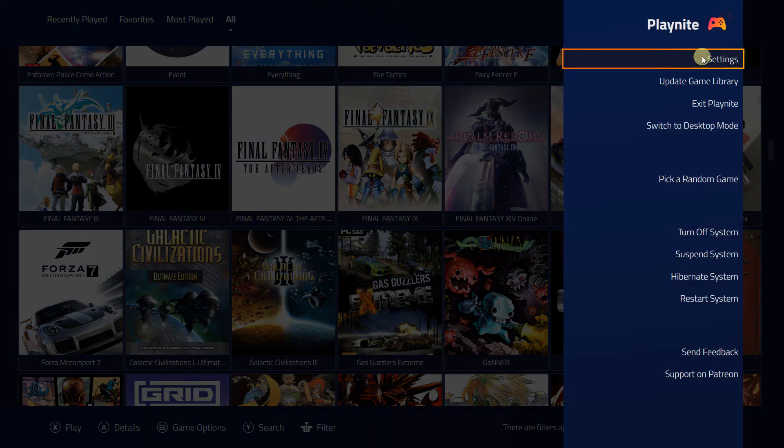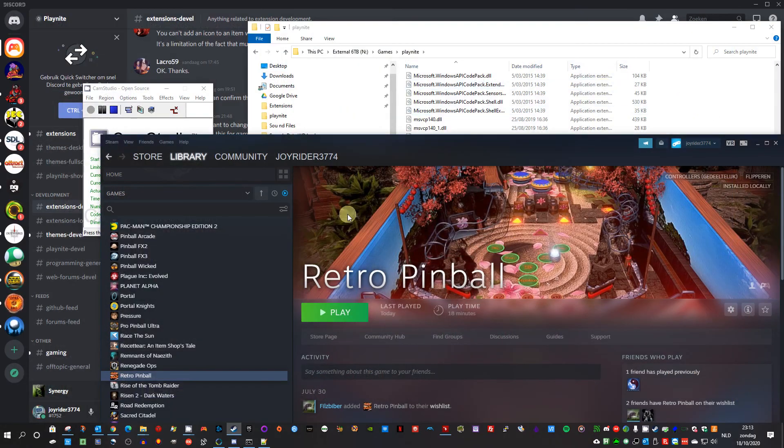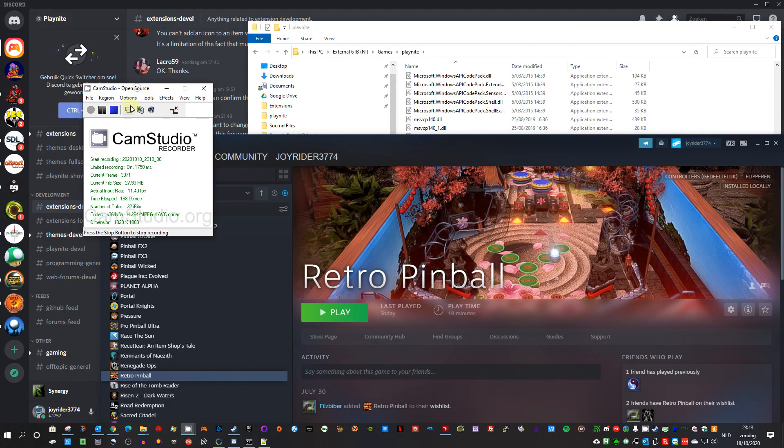So yeah, very simple plugin. I kinda like it. I'll see you later.